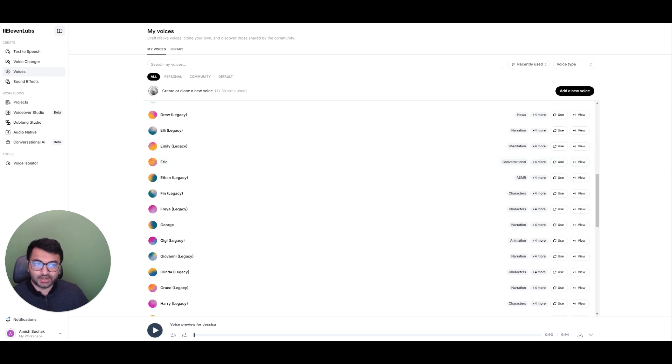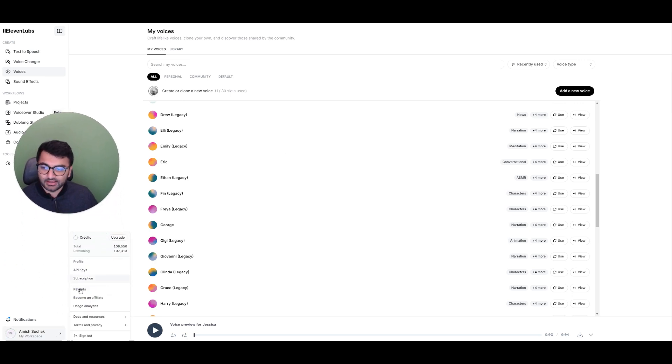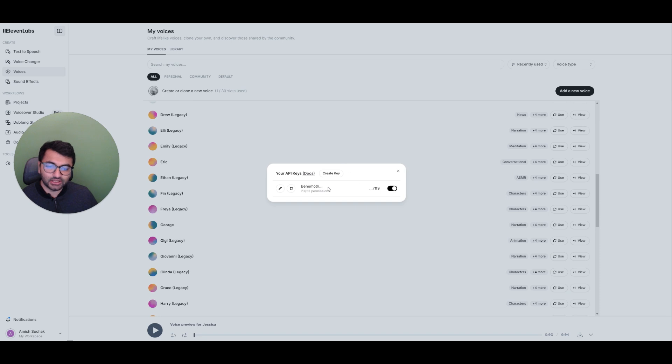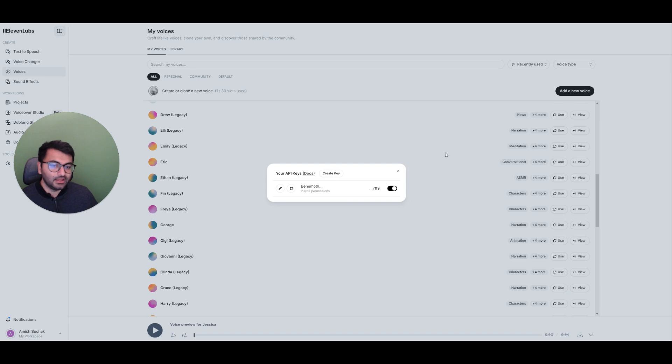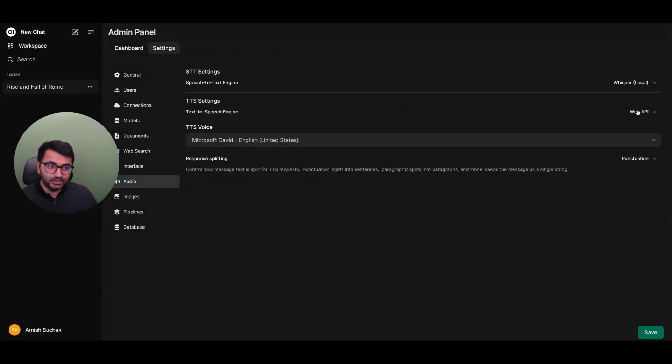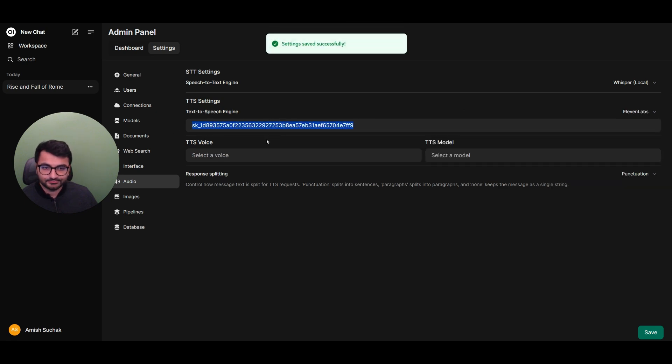So what I'm going to do is I'm going to go to my workspace, select API keys. Now, I already have a key that I've generated. So I'm going to keep this API key and I'm just pretty much going to copy this key, come over here, go to 11 Labs, and then paste my API key here.